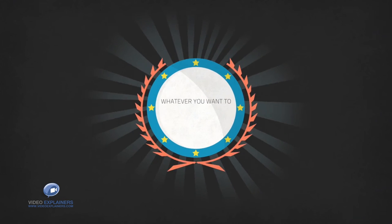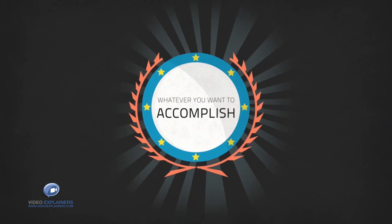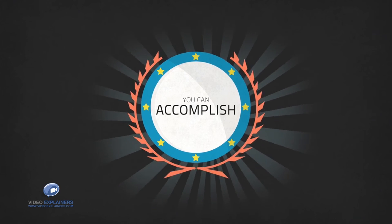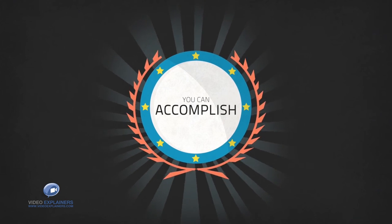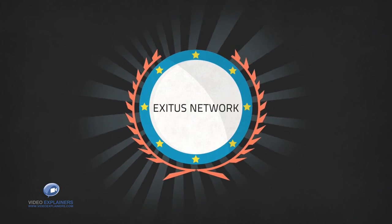The fact is, whatever you want to accomplish, you can accomplish with the Exodus Network.